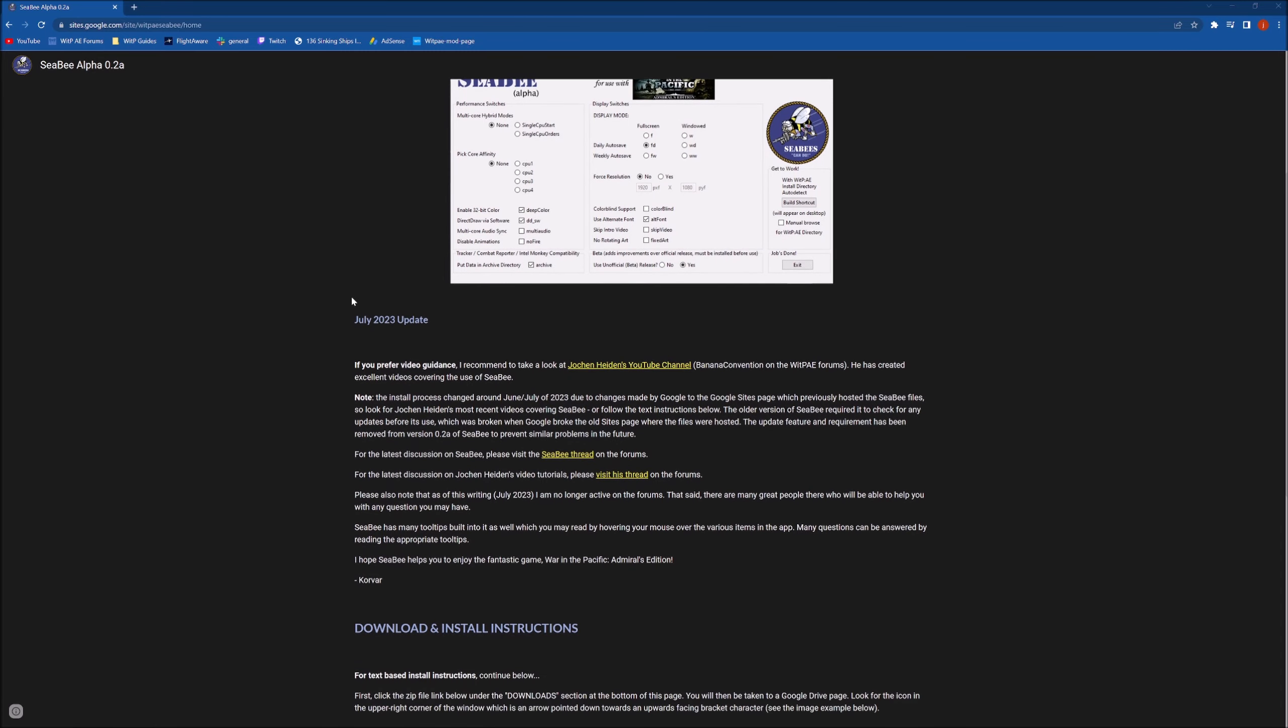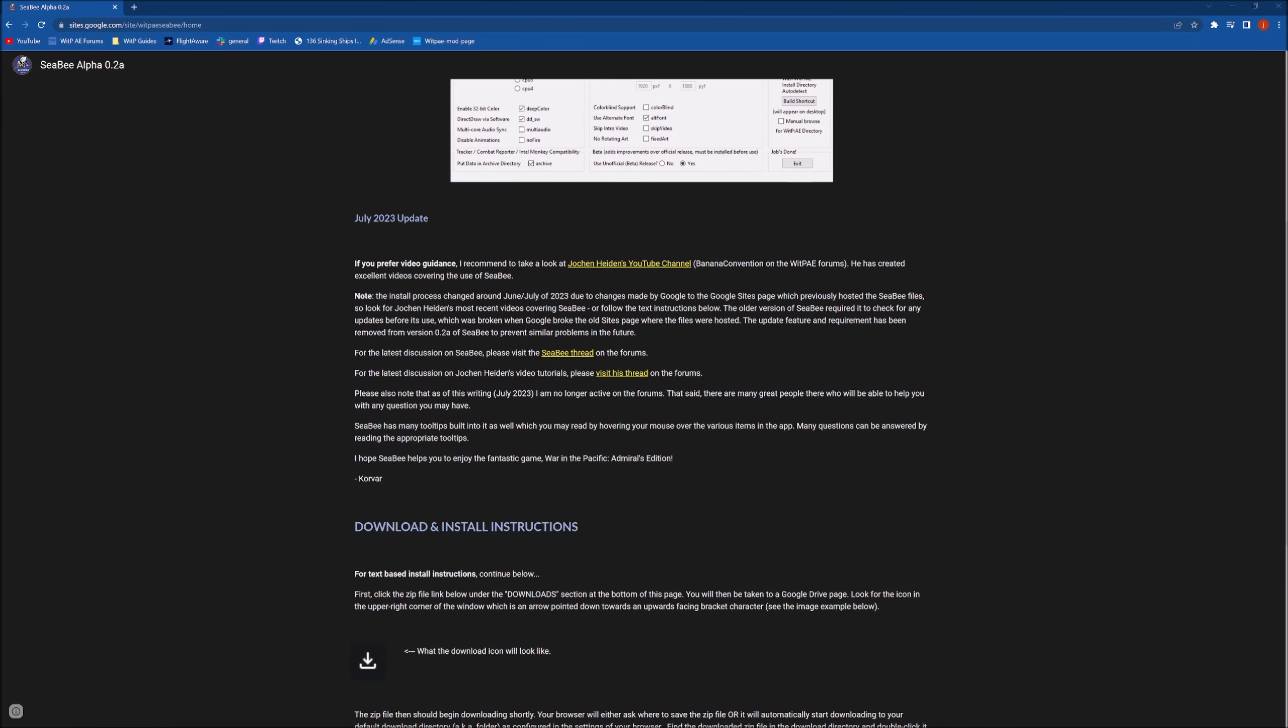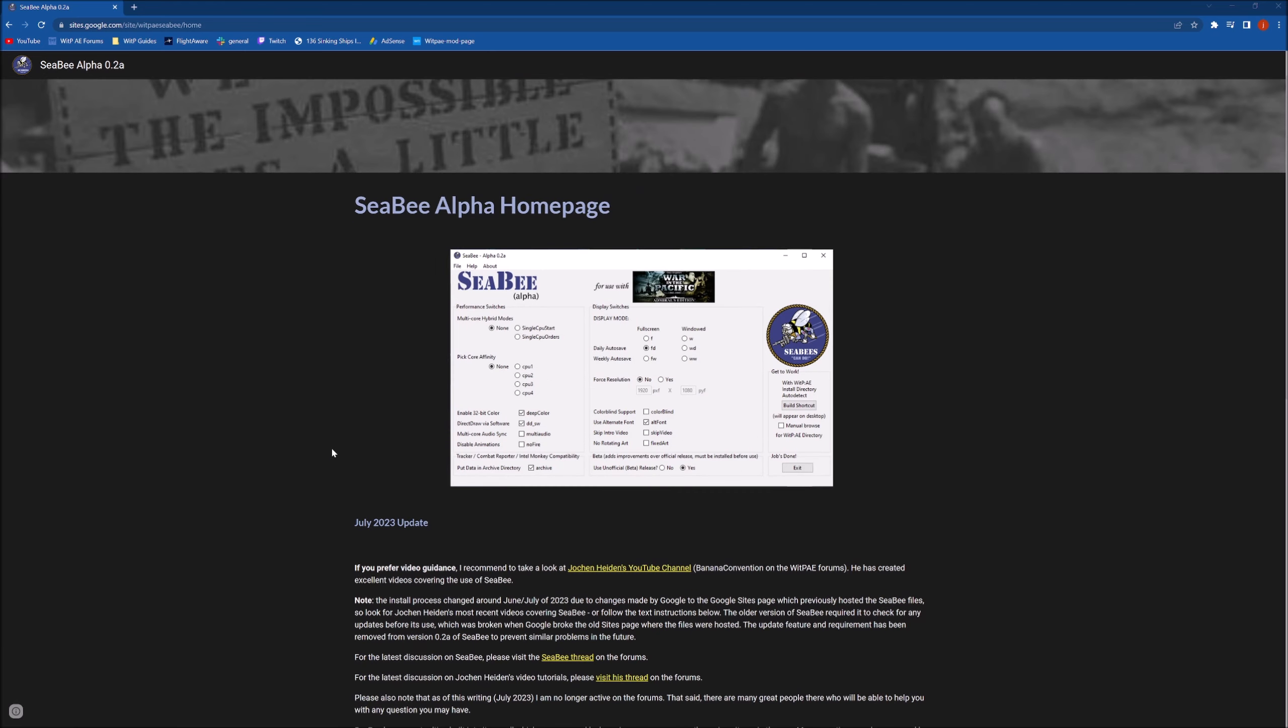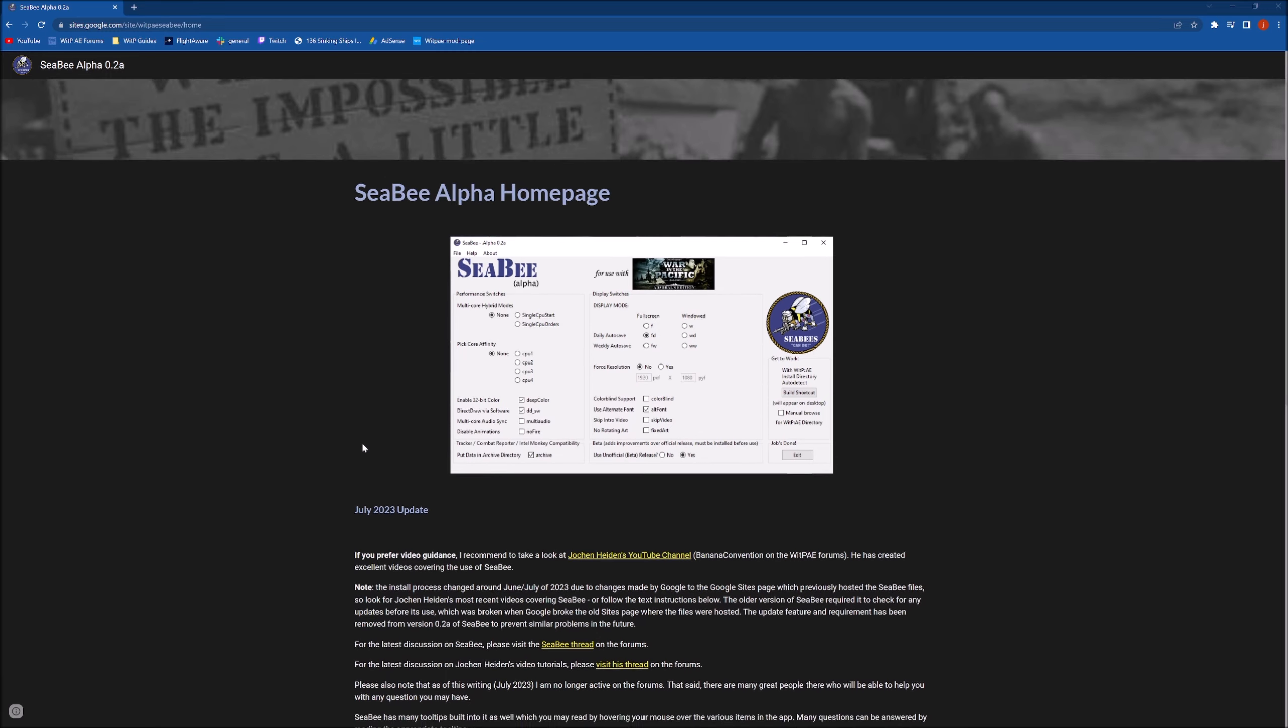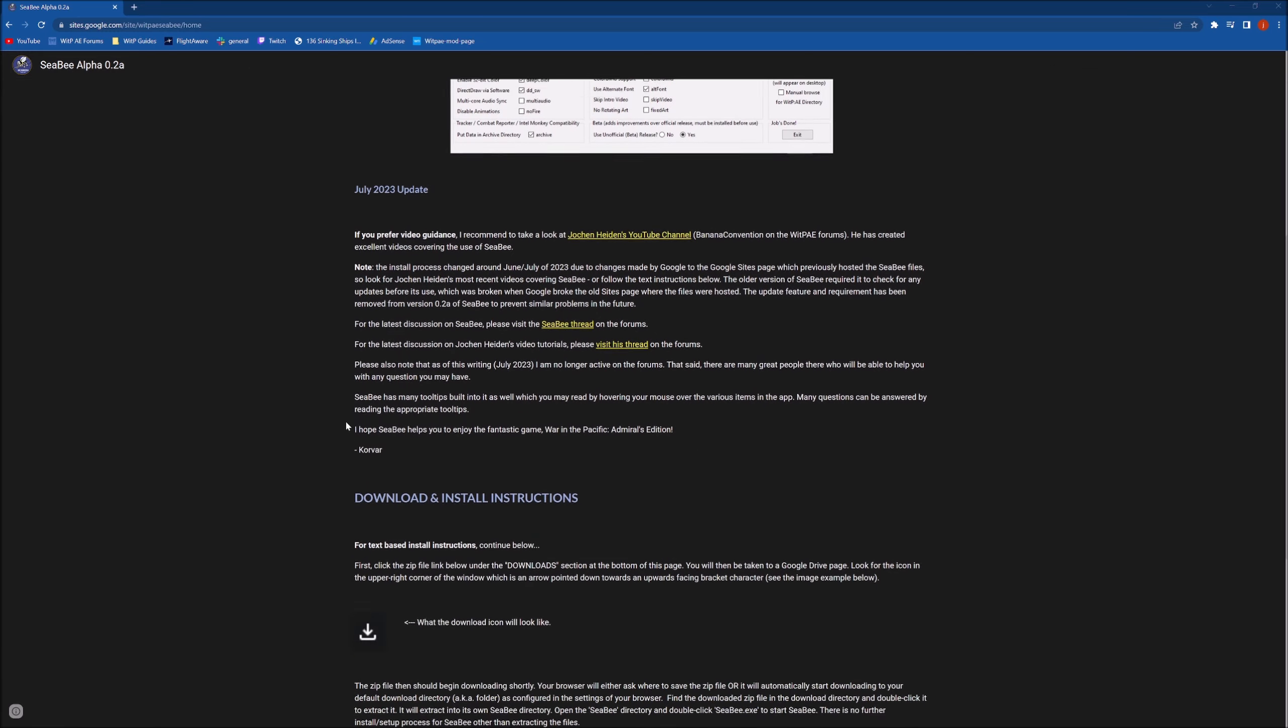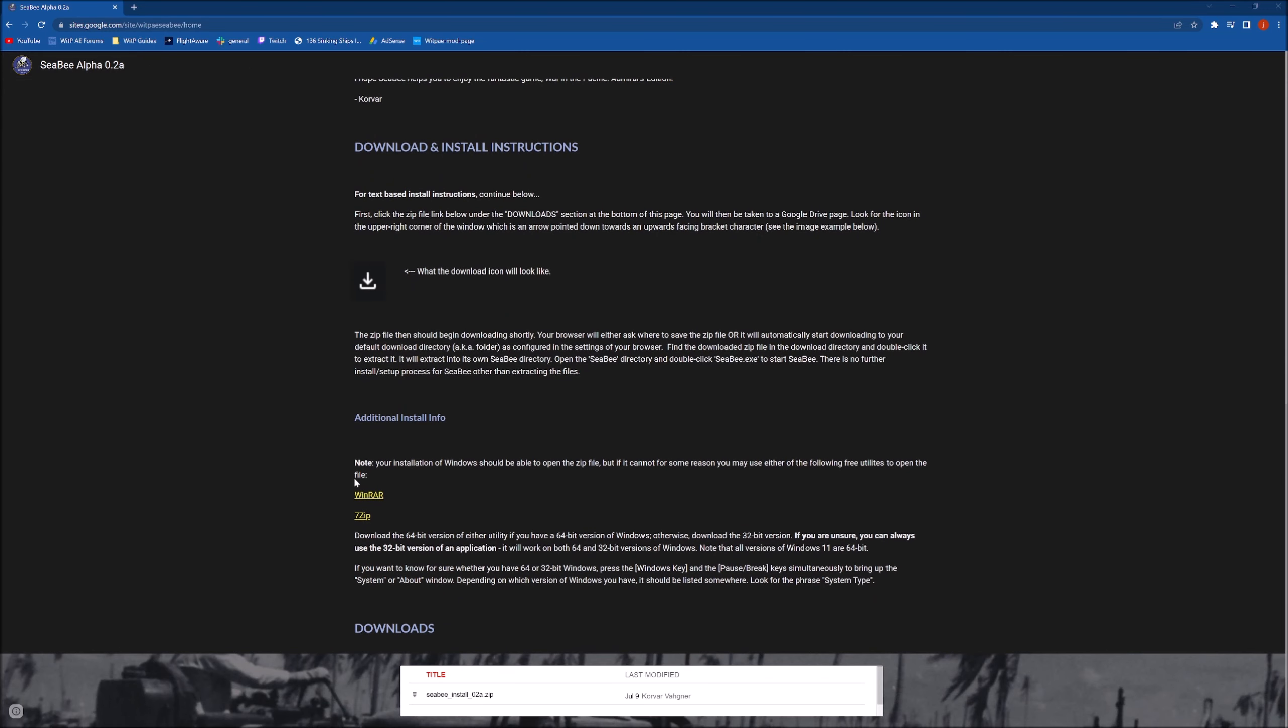And if you'd like to read all this awesome information that Korvar has decided to put in here, you can, or you can just watch me here. So step one is we need to download this app and then I'll show you how it works and why you need it. So to download it you scroll all the way down to the bottom.